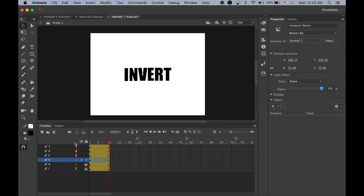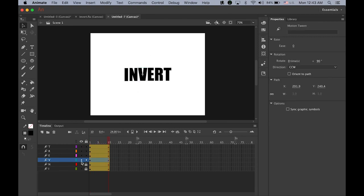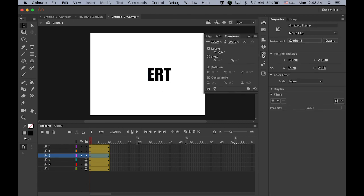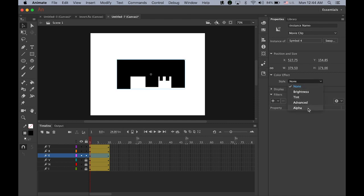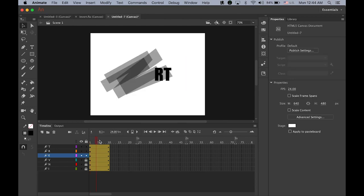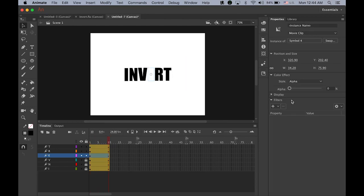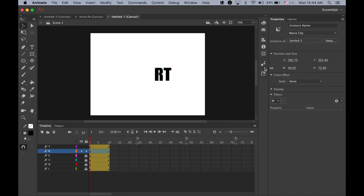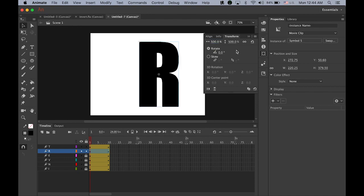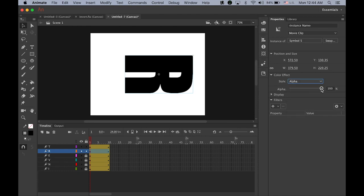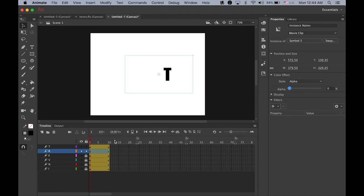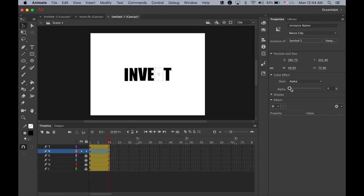Three letters done, lock the layer. From the beginning, letter E, open transform, 500%, 90 degree angle, and alpha value from zero to back to 100, lock the layer. Beginning letter R, open transform, 500%, 90 degree angle, alpha value starting from zero to 100, lock the layer.